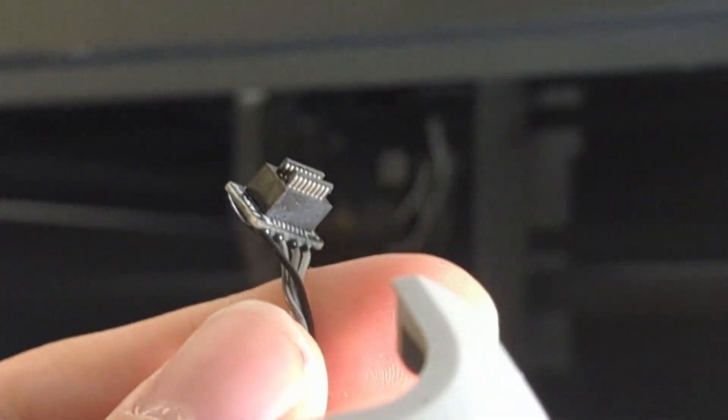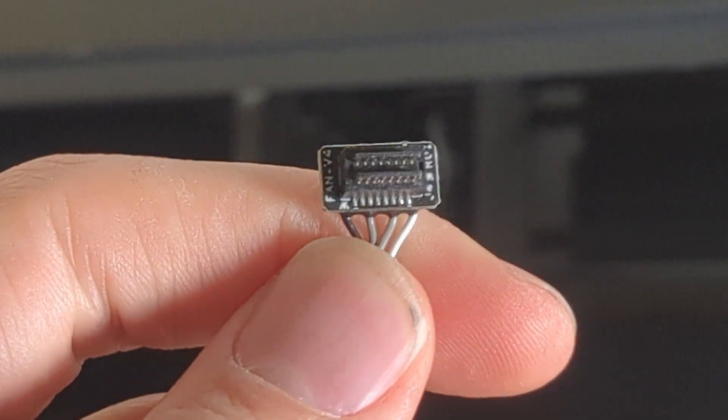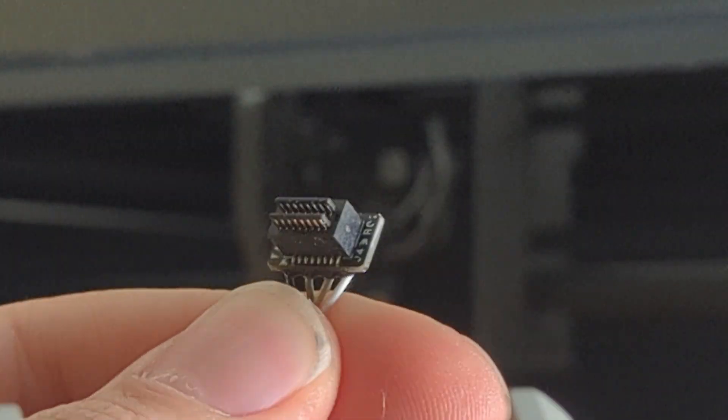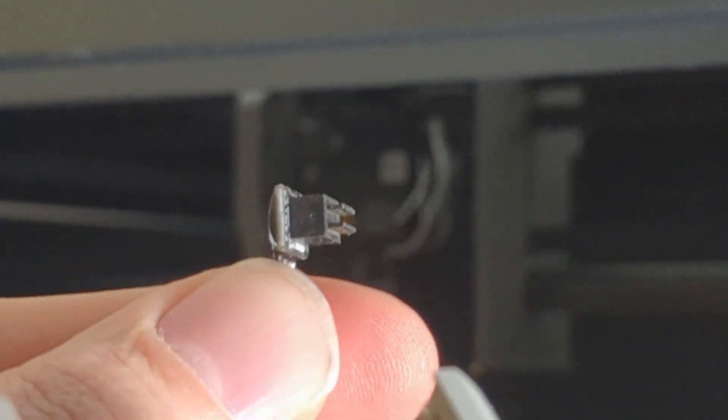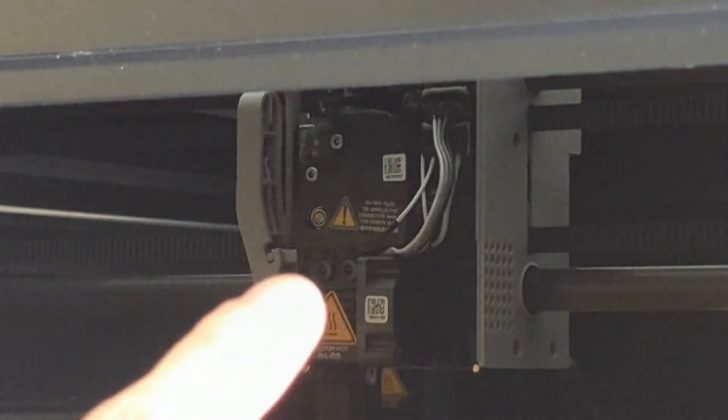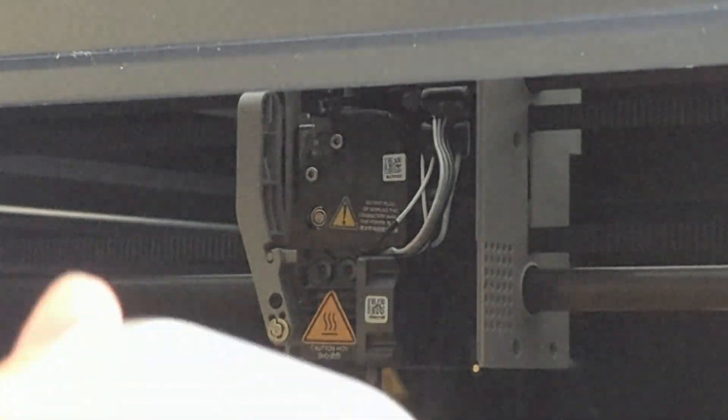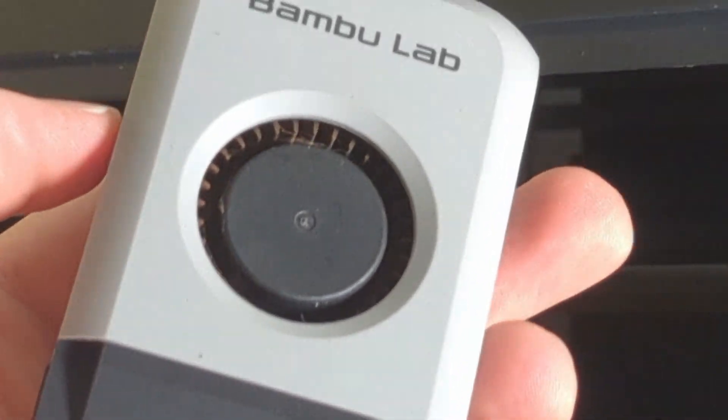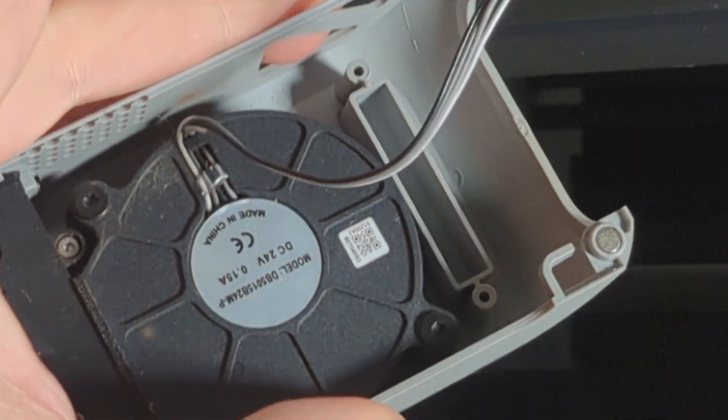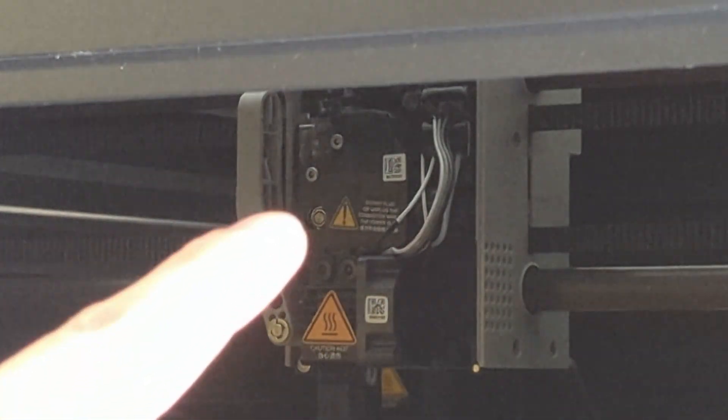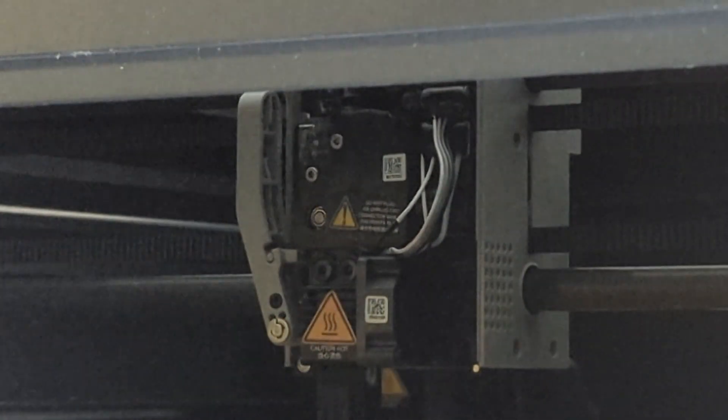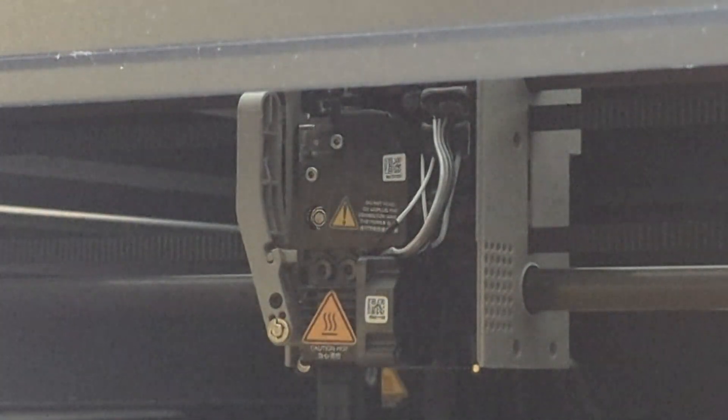So what I always liked about Bamboo Labs were these connectors. They make it very easy to disconnect and reconnect things to the tool head. As you can see here, in this case this is the fan, the front fan of the tool head, and it's very easy to disconnect and very easy to connect back.